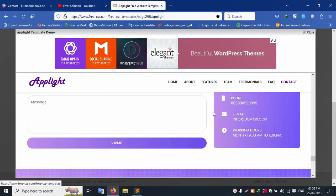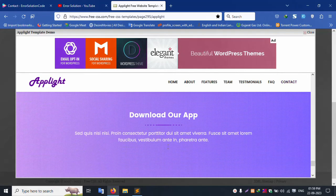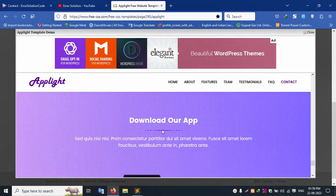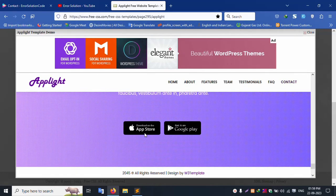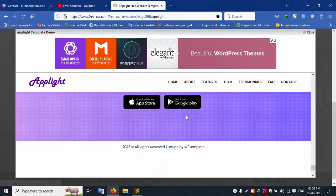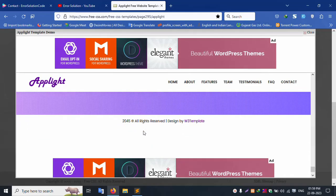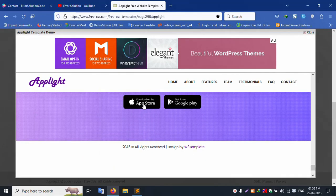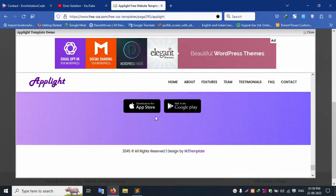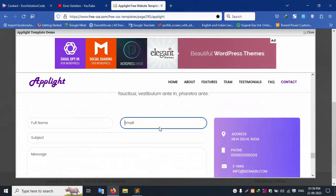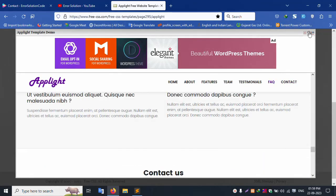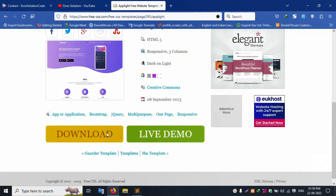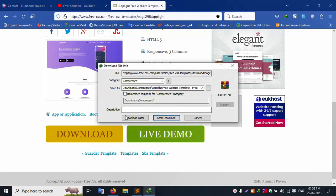When a client user submits the contact form, an email is automatically sent. There is also a Download App section with buttons to download from the Google Play Store and Apple iOS App Store.